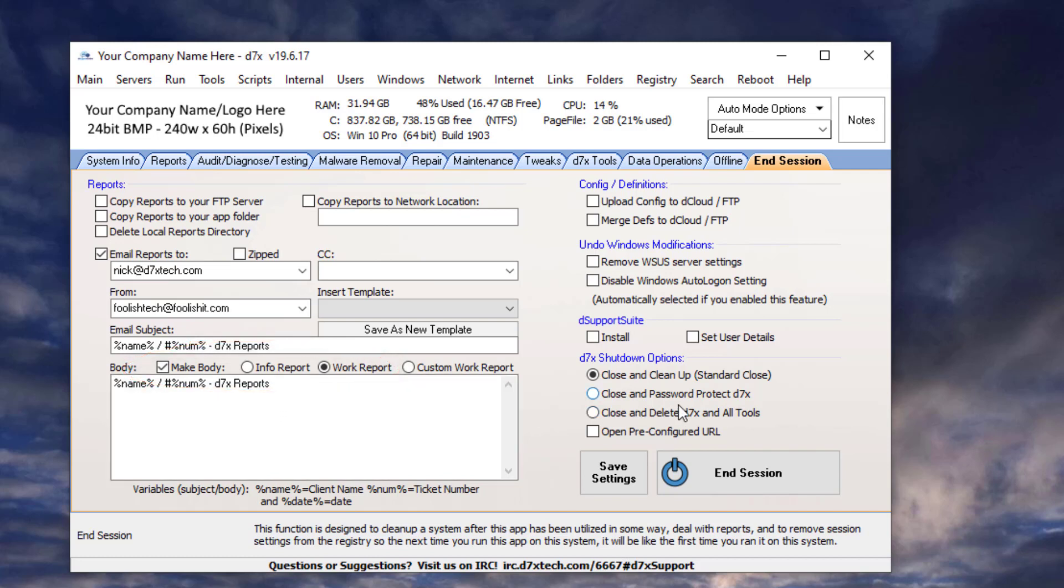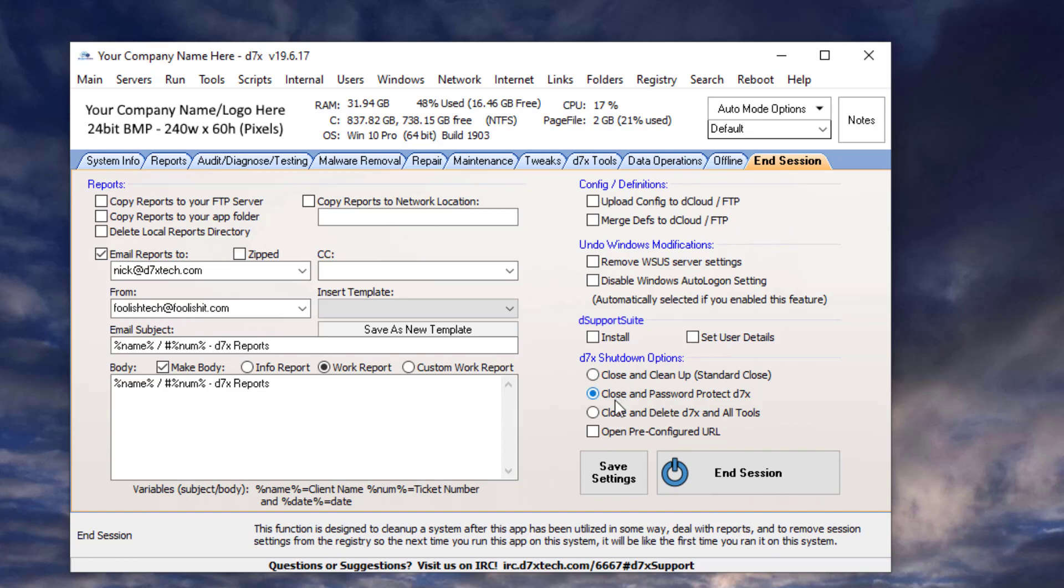Now, let's look at the D7X shutdown options. We've got a standard close and clean up, which leaves D7X on the system. You can choose to close and password protect D7X to leave it on the system, but it would be password protected against future usage if someone double-clicked it. Now, if someone launched it with command line arguments, they know what they're doing. They're going to get past it because the password is not required for that.